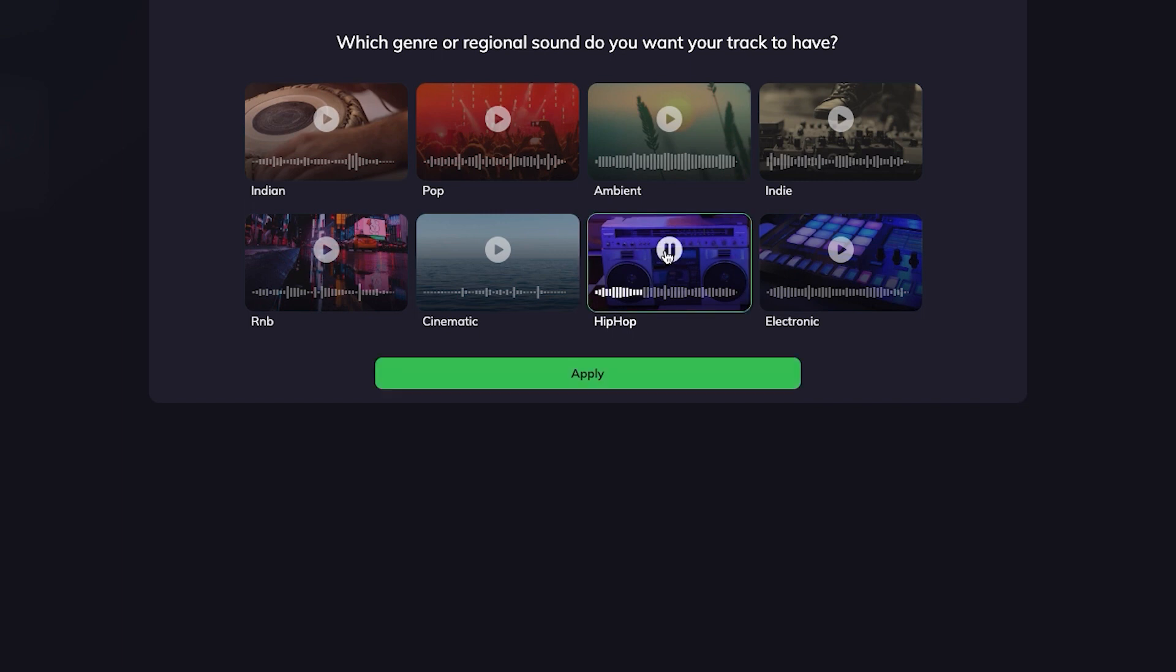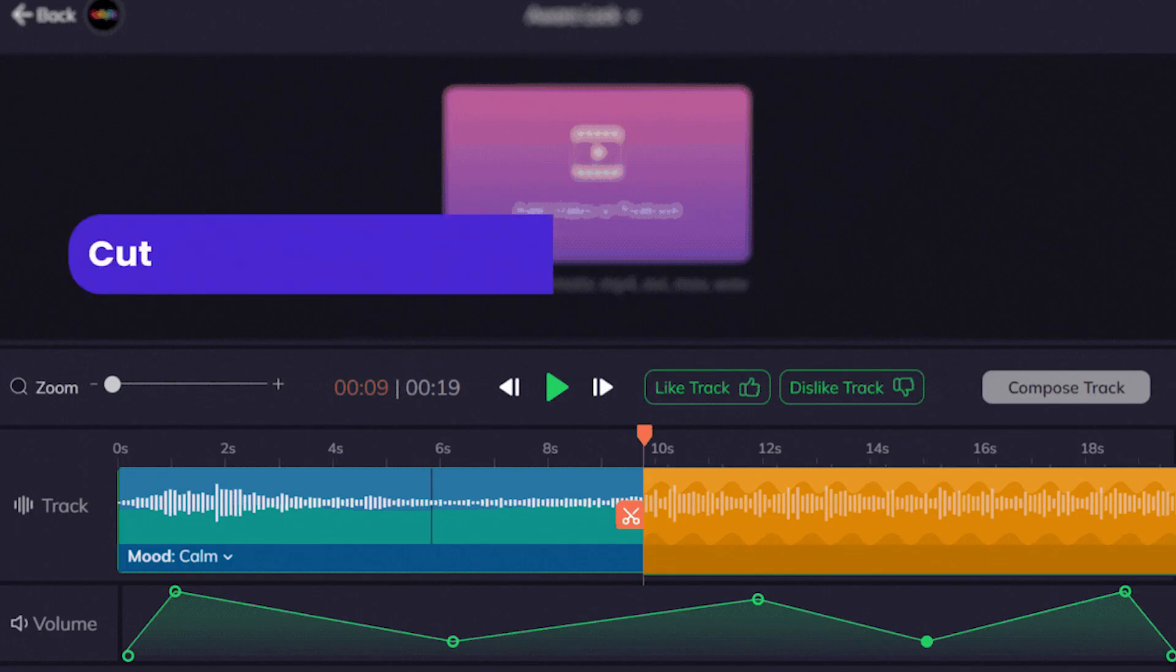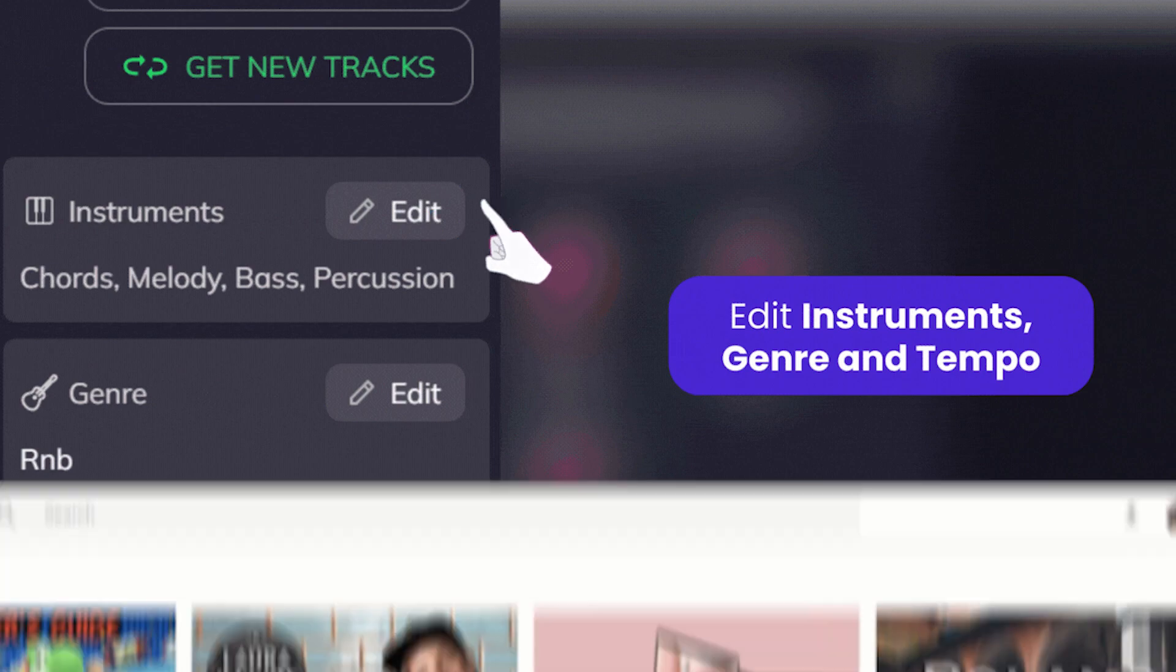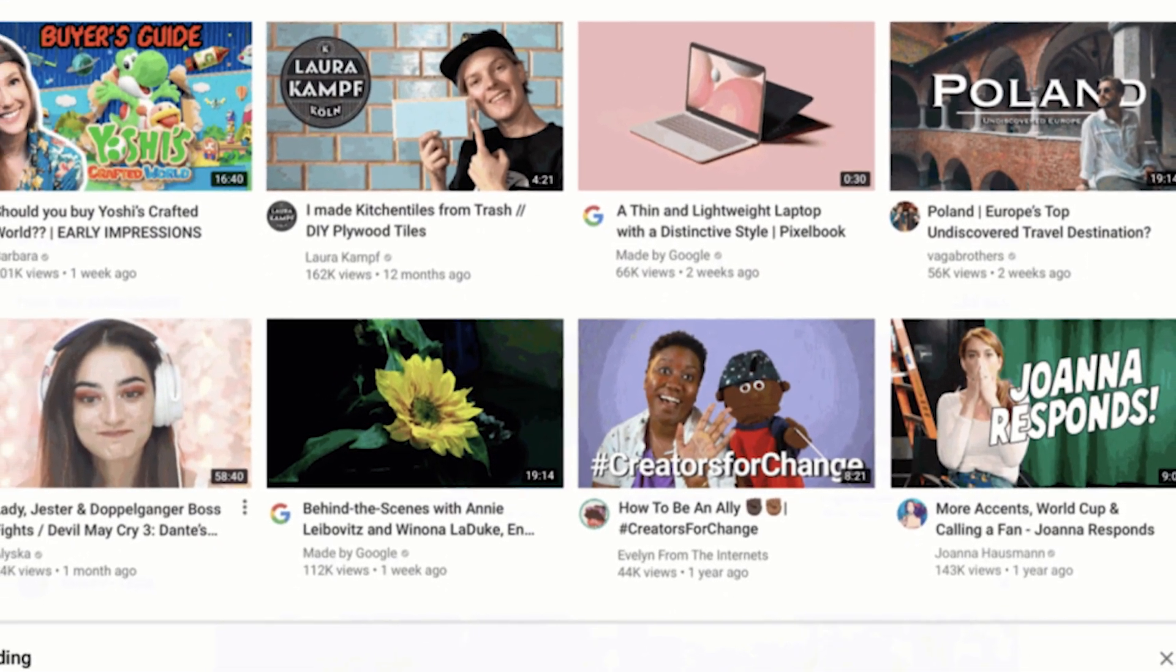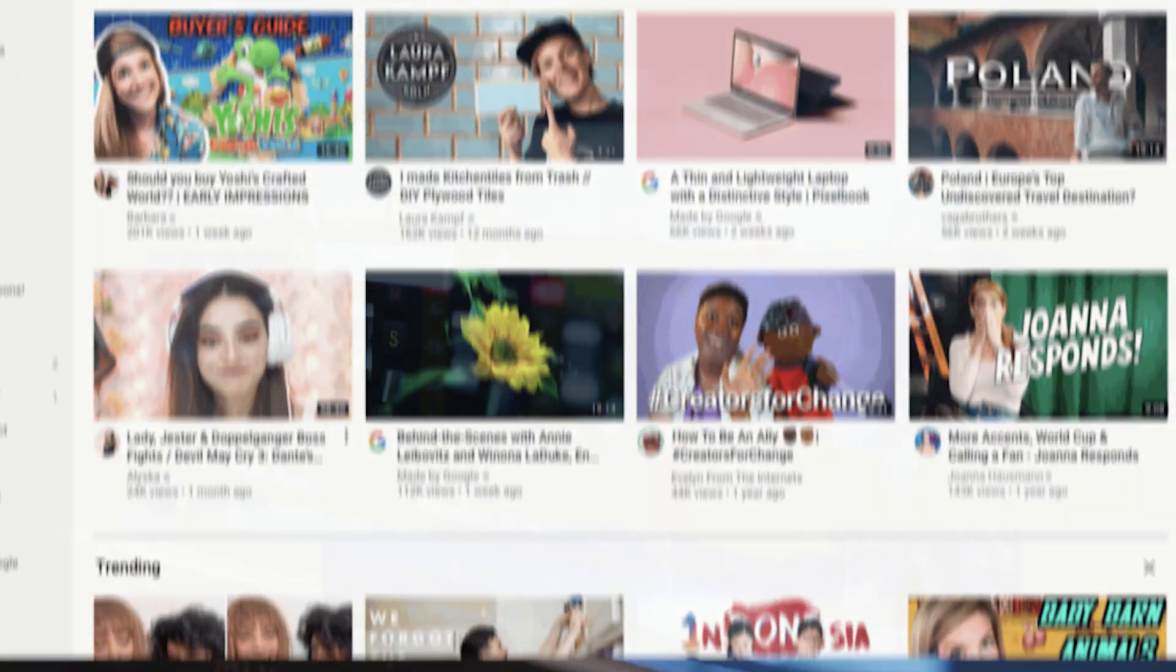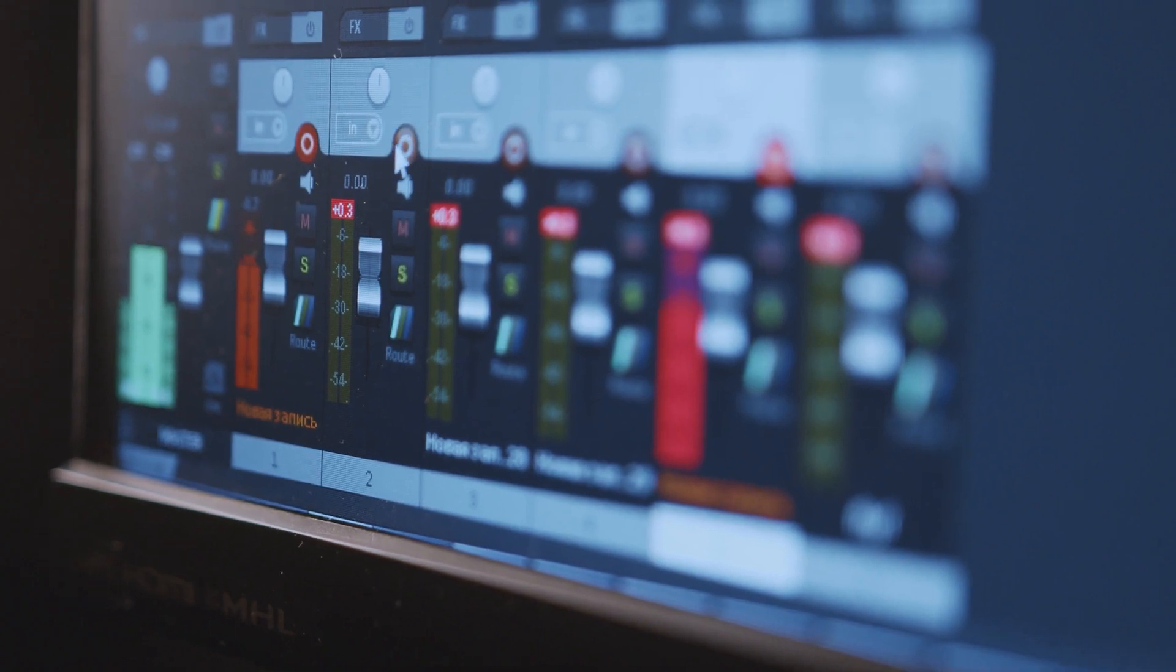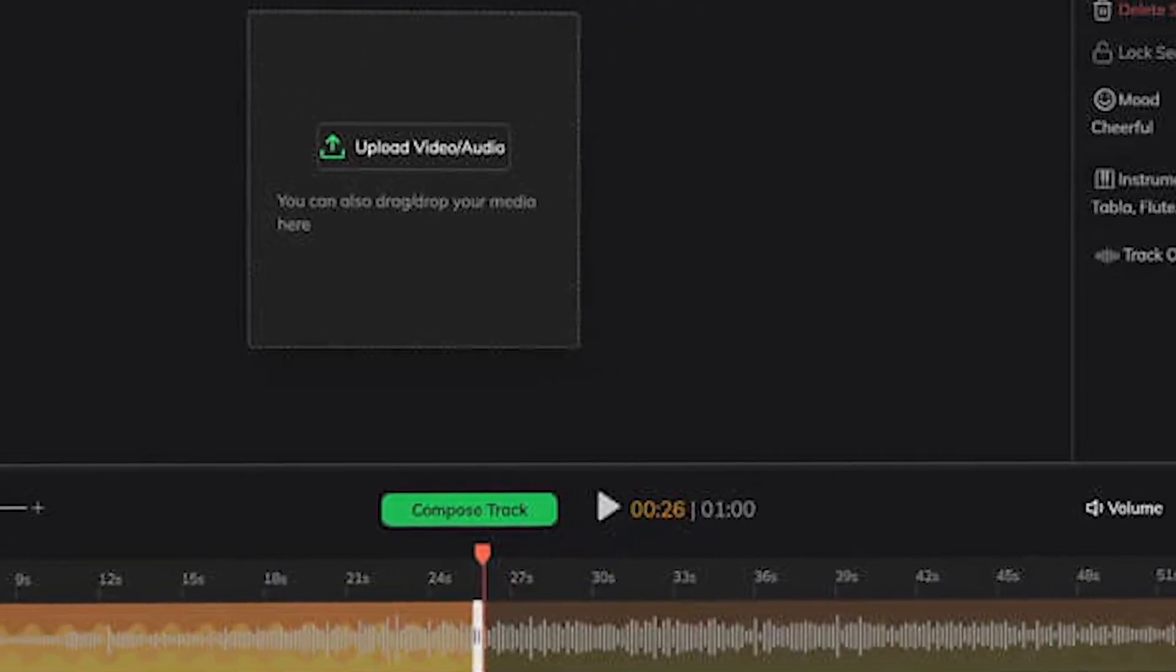In this example, we'll choose the hip-hop genre for a high-energy and motivational vibe. Once you've made your selections, the AI algorithm will work its magic, generating a unique and original music track based on your preferences. The ability to generate original, royalty-free music with AI technology has significant implications for content creators, especially those who create videos for platforms like YouTube. It empowers creators to enhance their videos with customized soundtracks that align with their vision and creative direction, while also avoiding copyright issues.